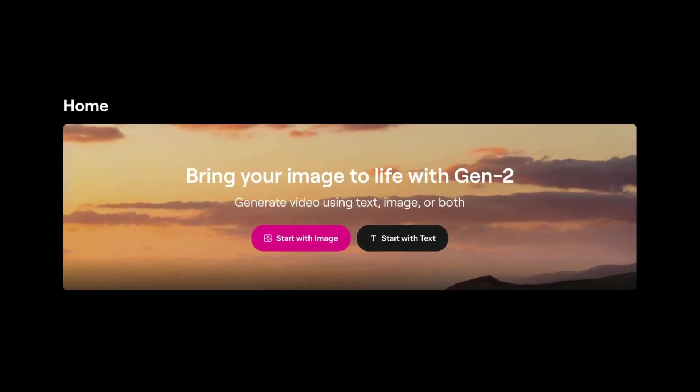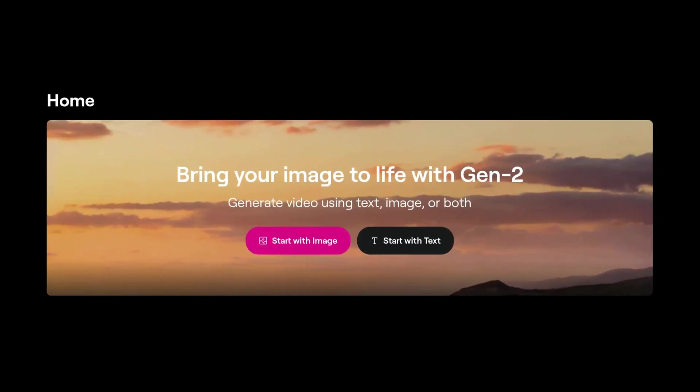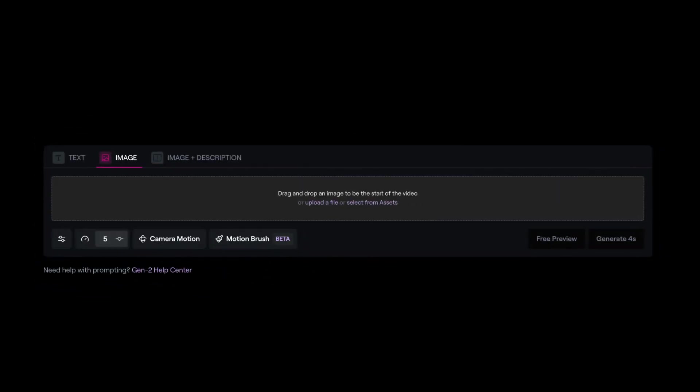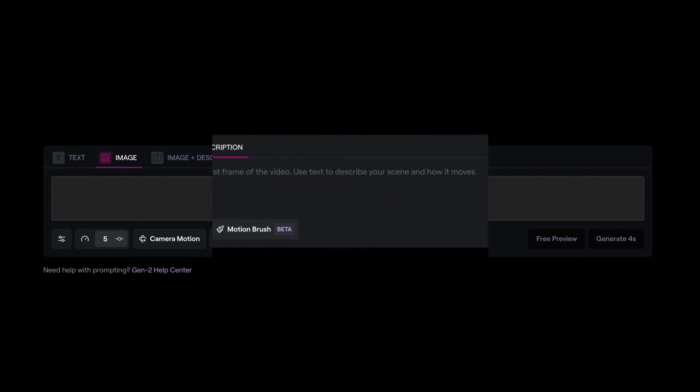Gen2 by RunwayML is definitely one of the leading AI tools. Every day we're seeing amazing AI videos coming from the AI generative community. In today's video, we're just going to look at RunwayML and see how easy it is to generate some AI videos. And without wasting any of your time, let's check this out.